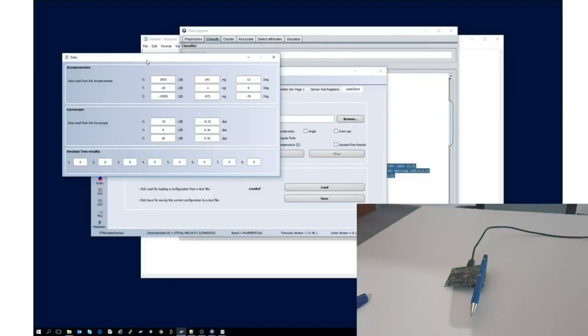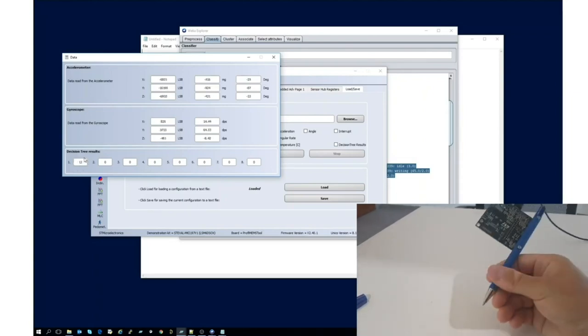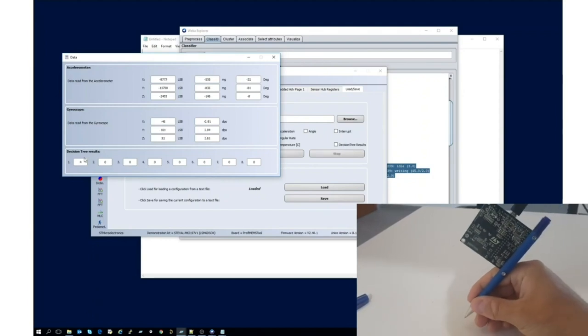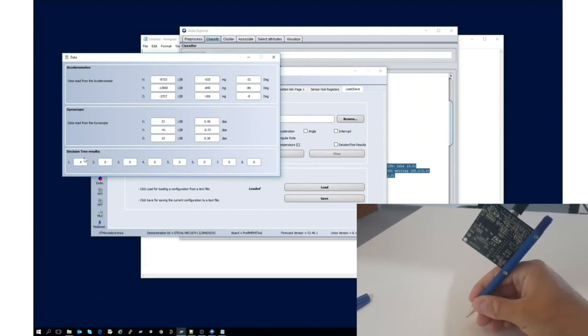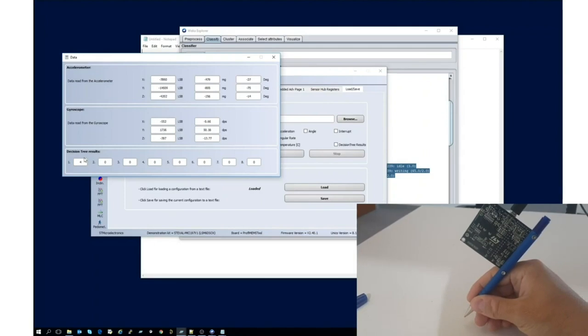As you can see, now the pen is on the table, steady, and the decision tree result is showing zero. As soon as I take the pen in my hands and I'm idle for writing, it's showing four.